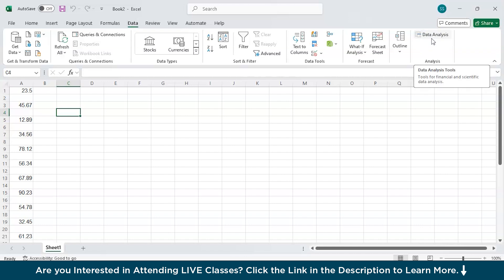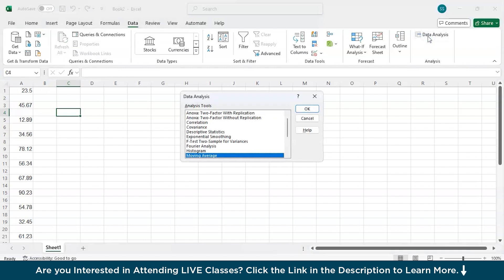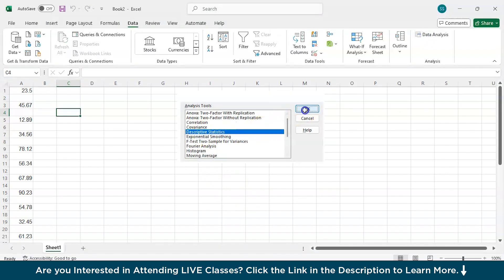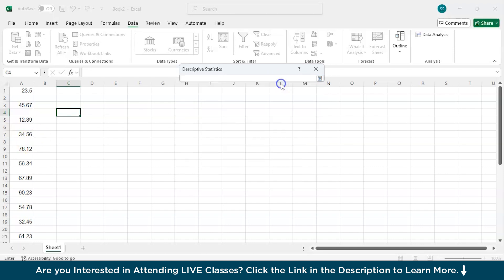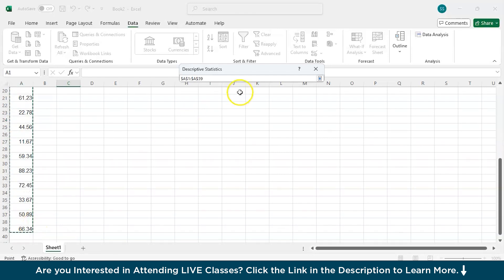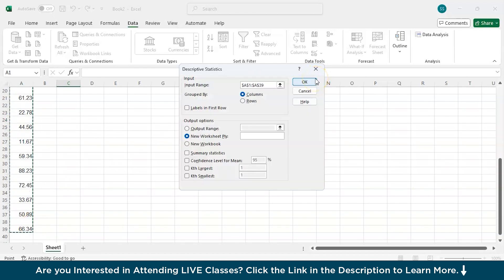To perform this, I will click on this data analysis button and from there I will choose the descriptive statistics option and select ok. Now, in the input range here we need to enter the range of cells containing your data. For that I will click on this upper arrow and highlight the cells containing my data and press enter.